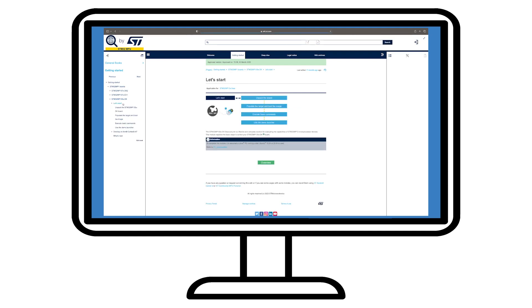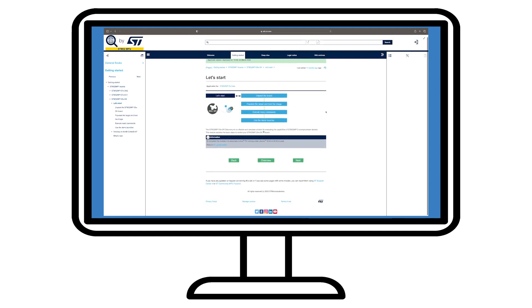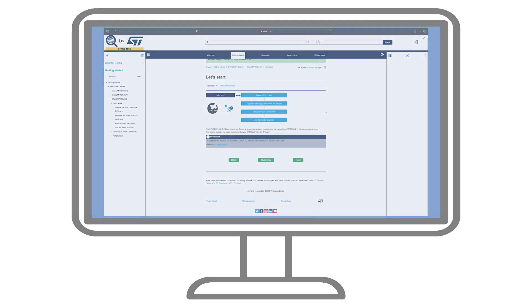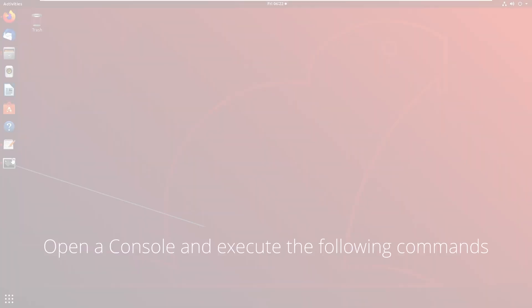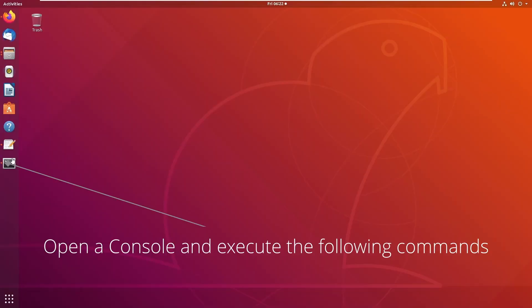We will demonstrate those steps here and provide a link to the ST User Guide in the description. To get started, we already have our Linux development workstation that we will use as our main computer for preparing everything to be loaded onto the STM32 board.